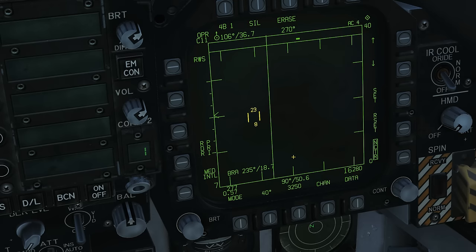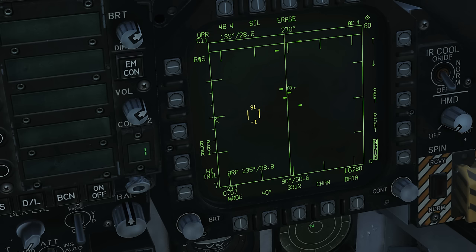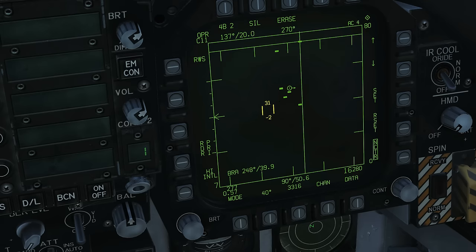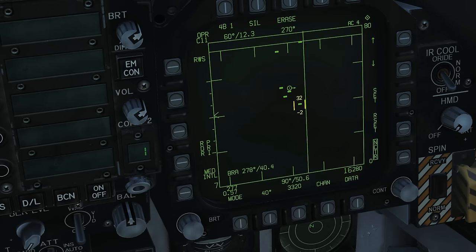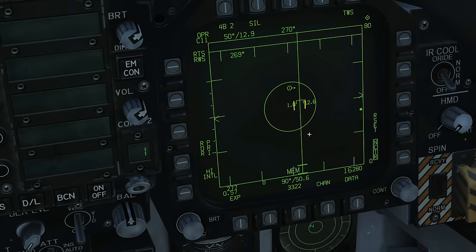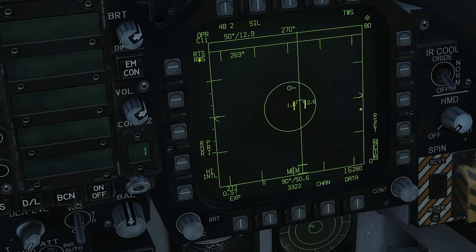Now we're going to turn LTWS off and look at the first mode — pure range while search with no LTWS. In basic RWS mode there's not a lot we can do — we can't do any track file interrogation. All we can do is put our TDC over a target, press TDC depress once, and we get our first type of track: the STT — single target track. The B-sweep is now stationary because the antenna is staring at that one target. We get extra information: the target's altitude and Mach number are now displayed.